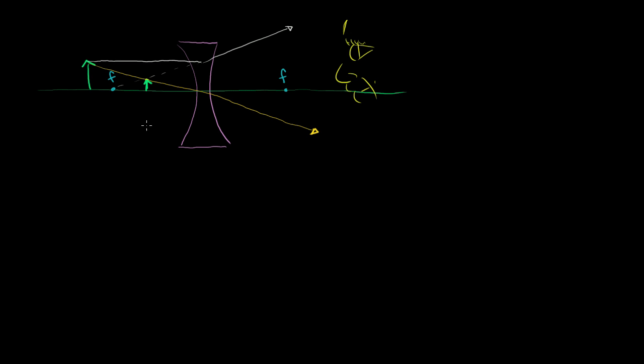Anyway, that's all there really is to know. I mean, obviously there's a lot you can know about anything, but that's the general gist of a concave lens.